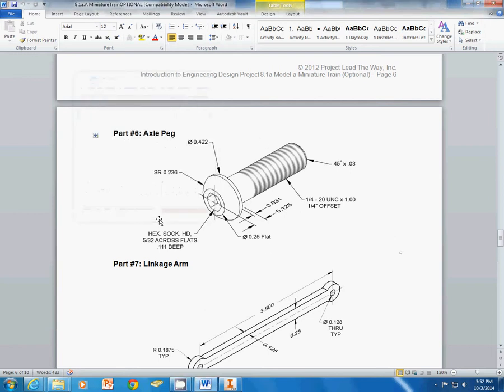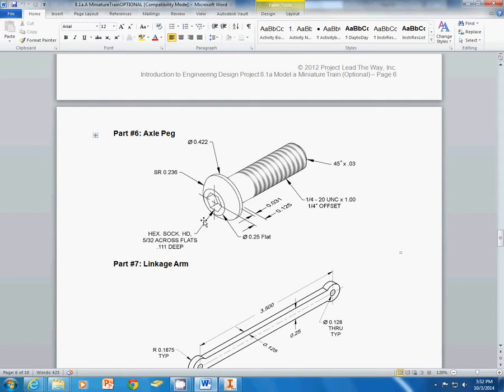Today I'm going to demonstrate the axle peg created in Inventor. Remember that anything that I do, there's more than one way to do it. I'm just showing you one possible way to do it. And I'm probably not going to go through every single dimension. My favorite way to create the axle peg is with a revolve instead of going ahead and doing multiple extrusions. So I go ahead and sketch half the profile of it.